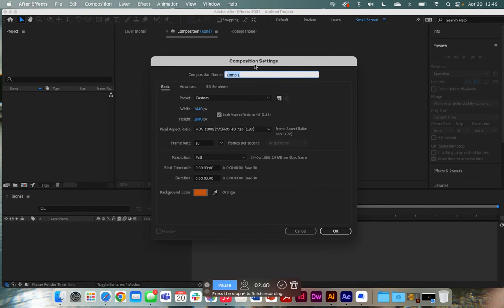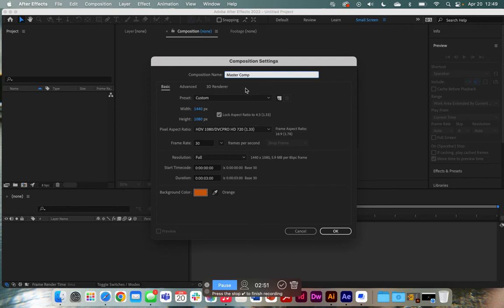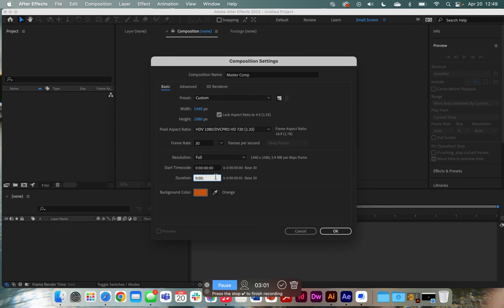This is where, when you click new composition, this is where you should name your master comp. So we'll name this master comp. And the master comp's where we're going to put all of our mini scenes slash compositions into it. And let's say I want to set this, I want my master comp to be one minute long. So we'll do one minute.